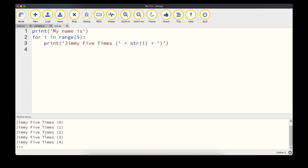Running the for loop, we execute the statement five times, printing 'Jimmy' with the value of i — starting at 0 and increasing by 1 each time. The range function by default starts at 0 and goes up to but not including the value provided. We can also use break and continue inside for loops, just as with while loops.